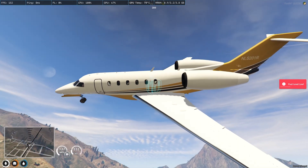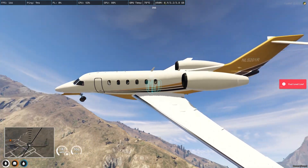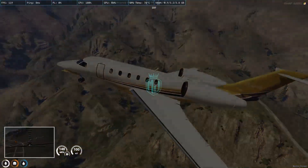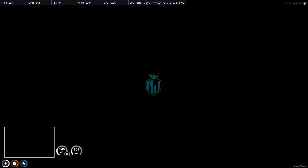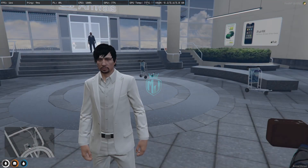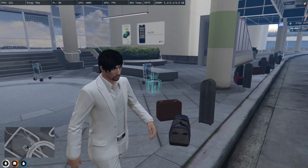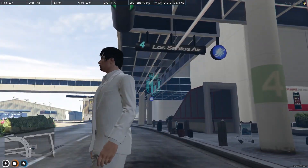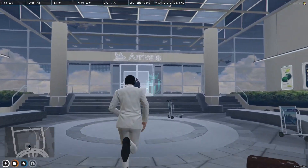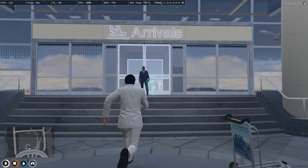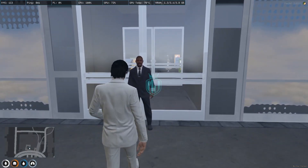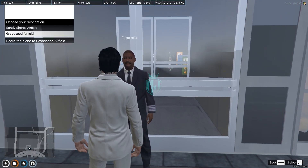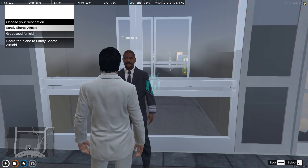As you can see, you get this airplane cutscene. And we have landed at Los Santos Airport.